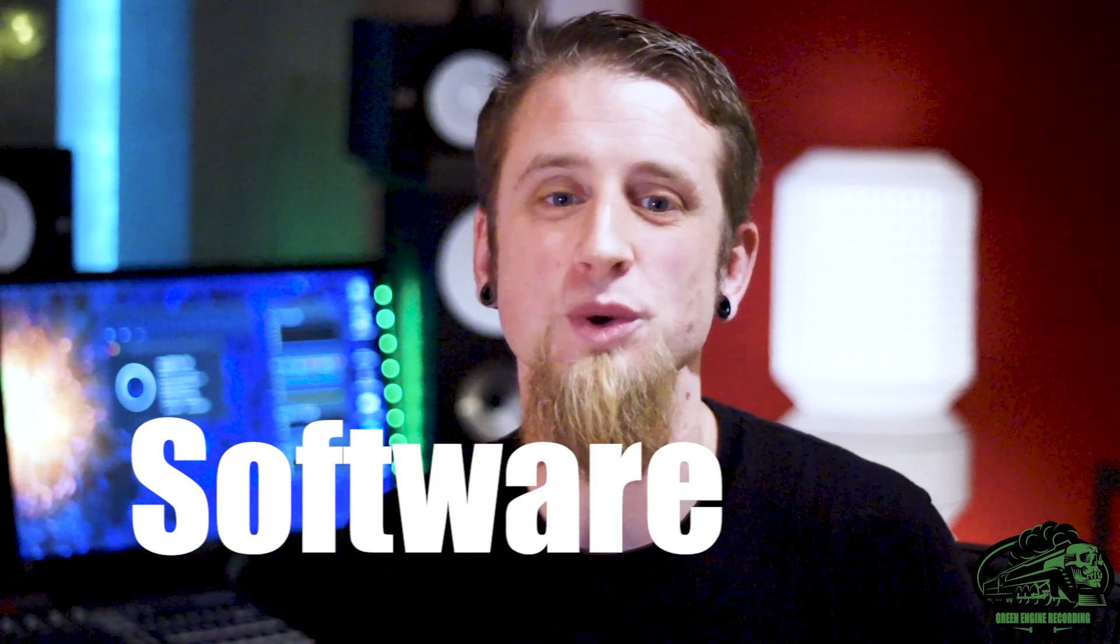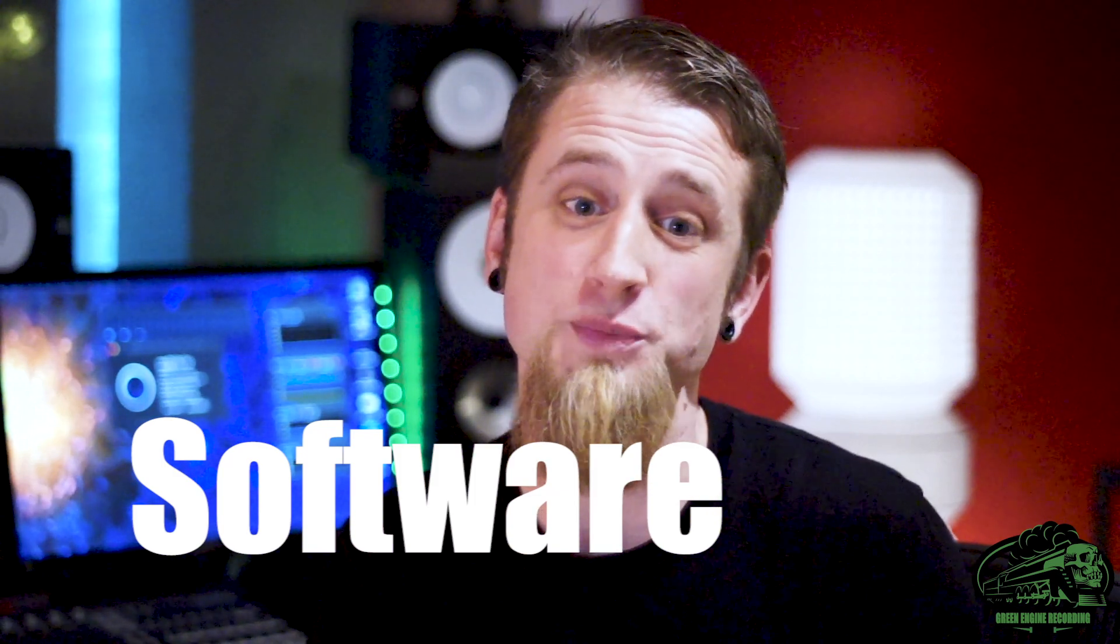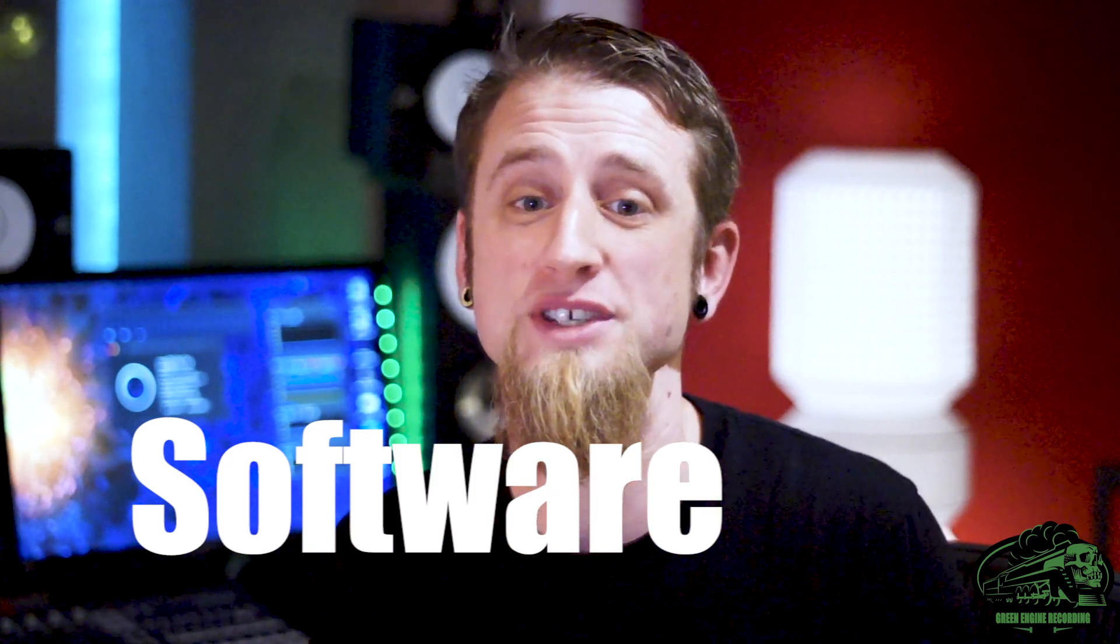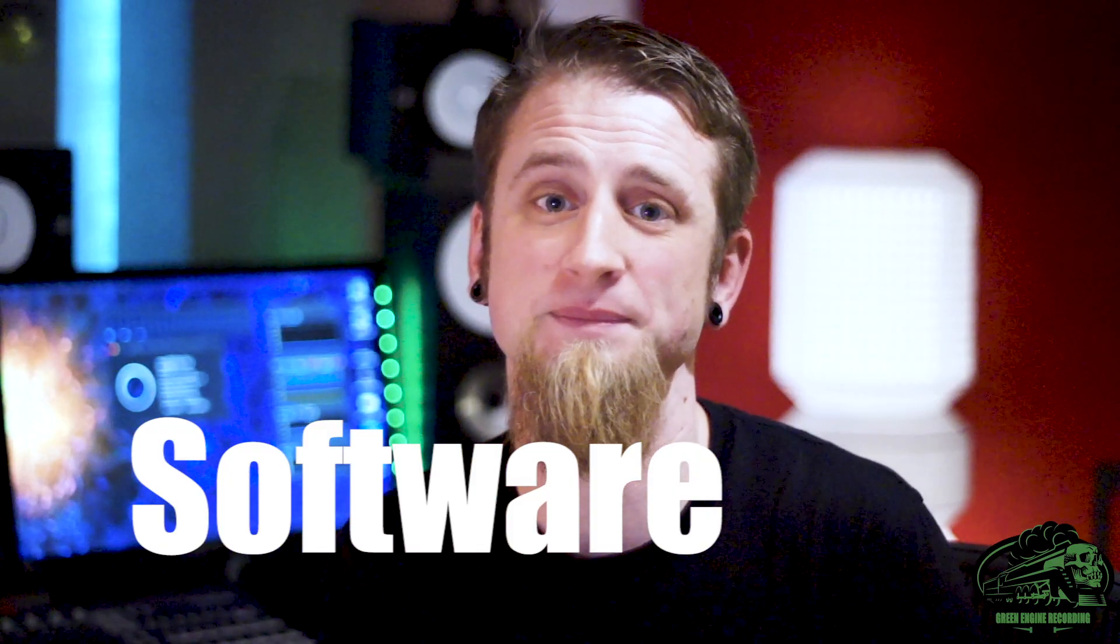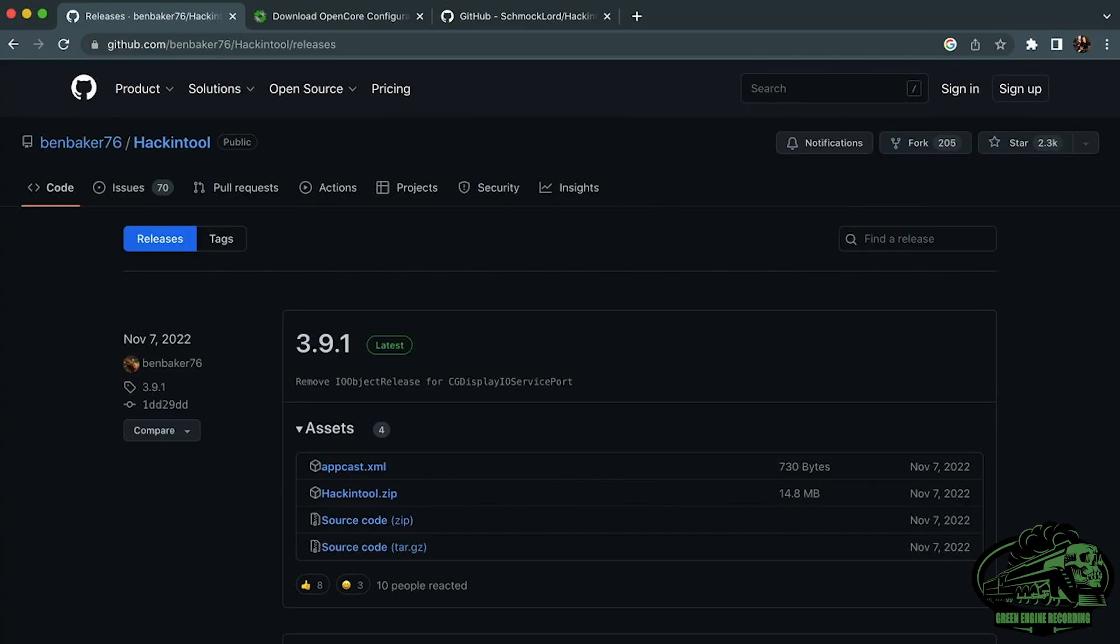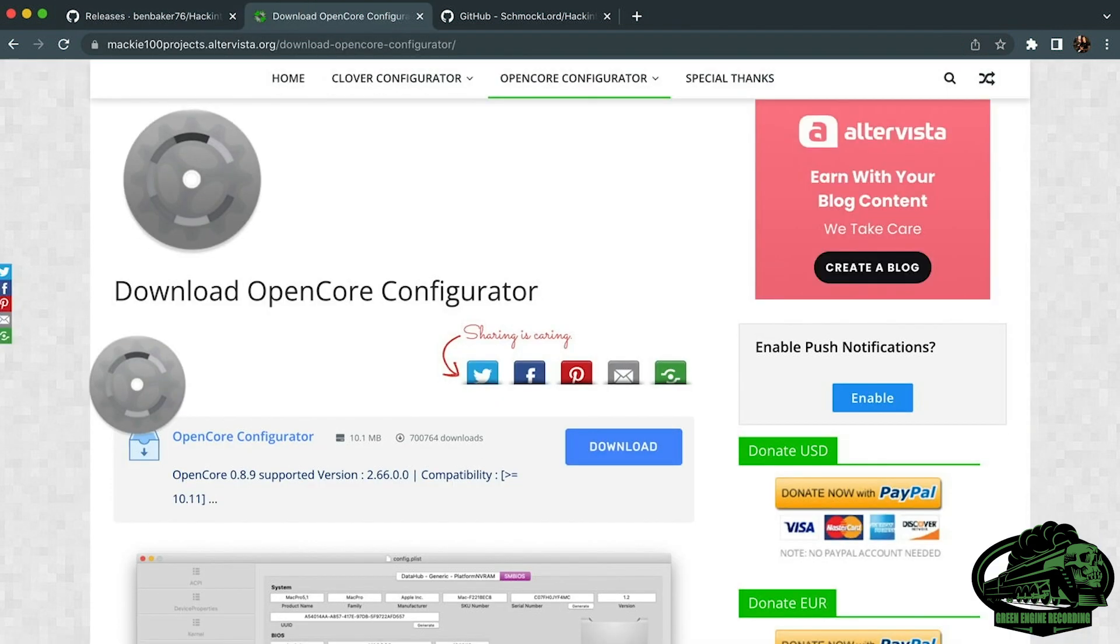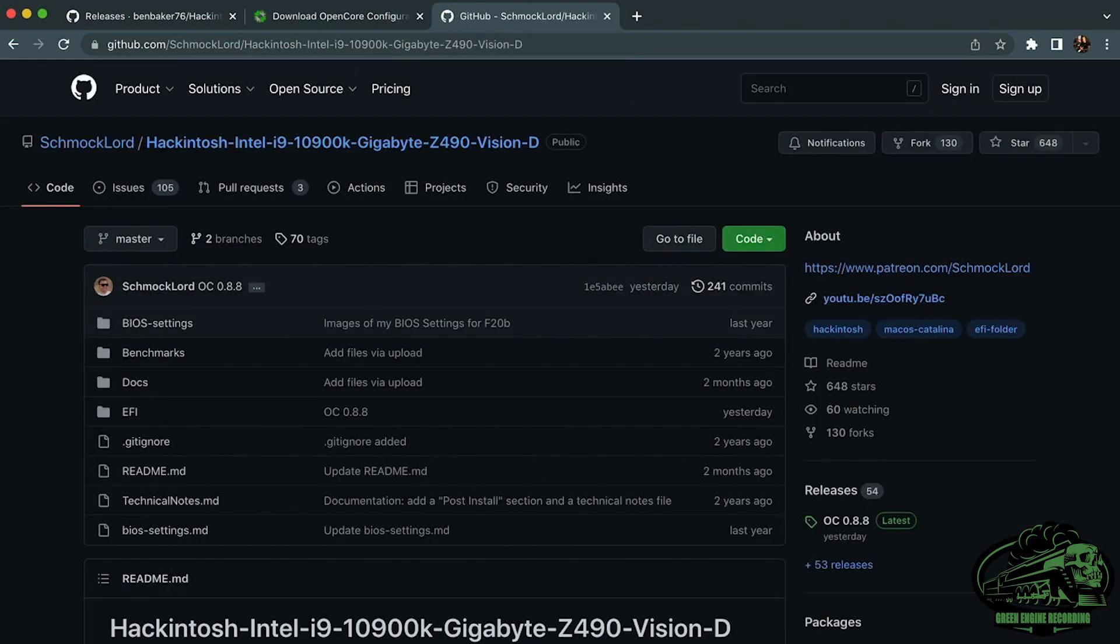Now we're going to start installing the software. There are ways to do this in Windows, but I'm going to cover how to do this on a computer running OS X. There's a couple of pieces of software you need for this. You need to download Hackintool, which you can find on GitHub. You need OpenCore Configurator, where the latest version is on Mackie100 Projects. And you also need the EFI folder from Schmocklord, which you can also find on GitHub.